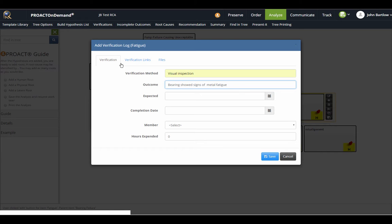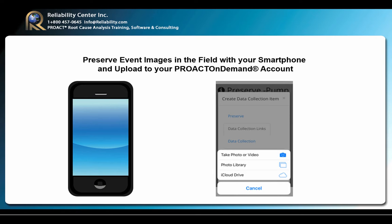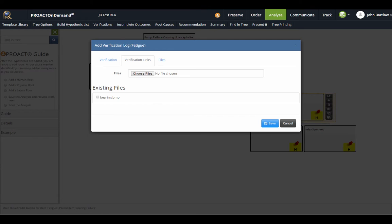I can also upload files here, and I can do that right from my smartphone. If I'm at the failure scene and I've got my smartphone with me, I can simply snap a picture of the failed components, and I can upload them right into this preserve record in my ProAct on Demand account. I can attach that file of the photograph of the bearing right here in the verification log, just as I did in the preserve section as well.